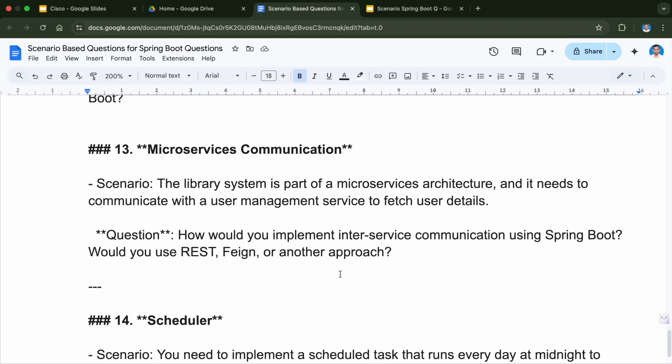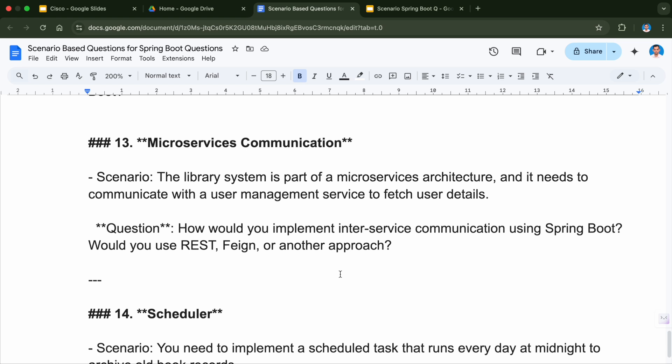Next is related to microservices communication. Today in this industry all applications being built are on microservices, so this is a very important and crucial topic — wherever you go this question will definitely be asked. The scenario is the library system is part of a microservices architecture and needs to communicate with a user management system to fetch user details. The question is: how would you implement inter-service communication using Spring Boot — would you use RestTemplate, Feign, or another approach? If you want me to make a video on this, let me know in the comment section.